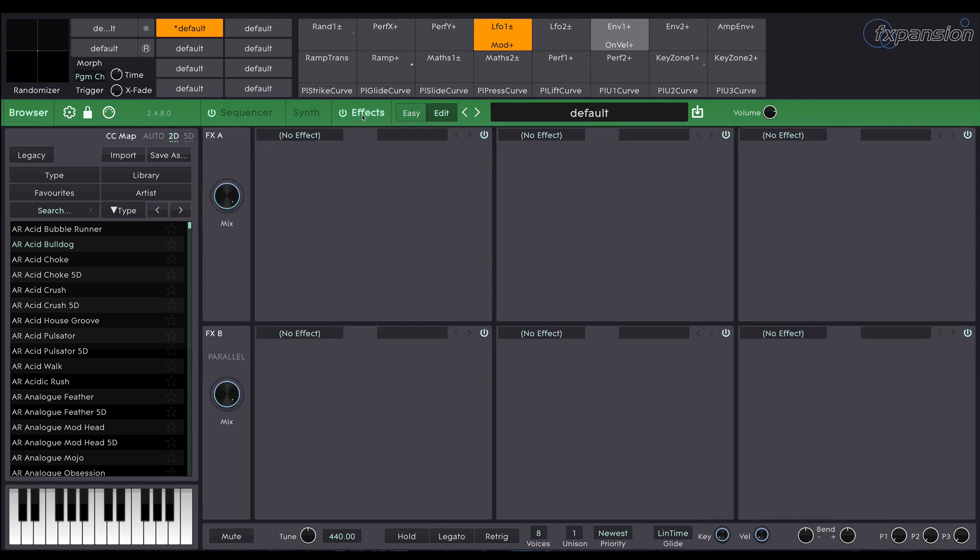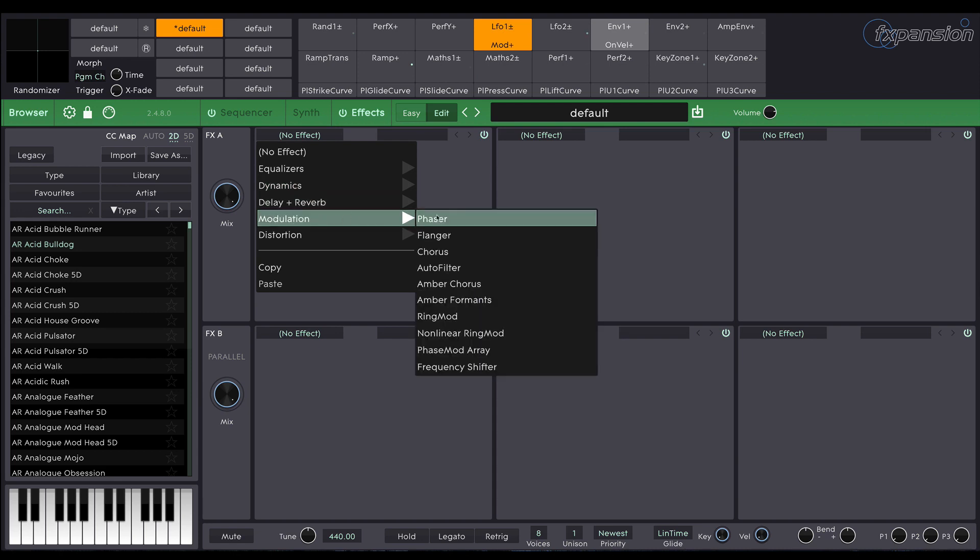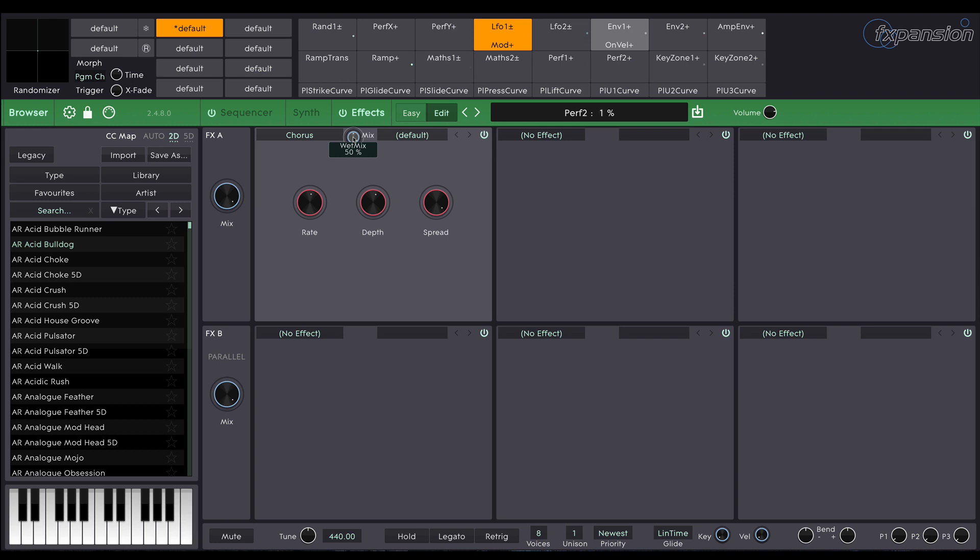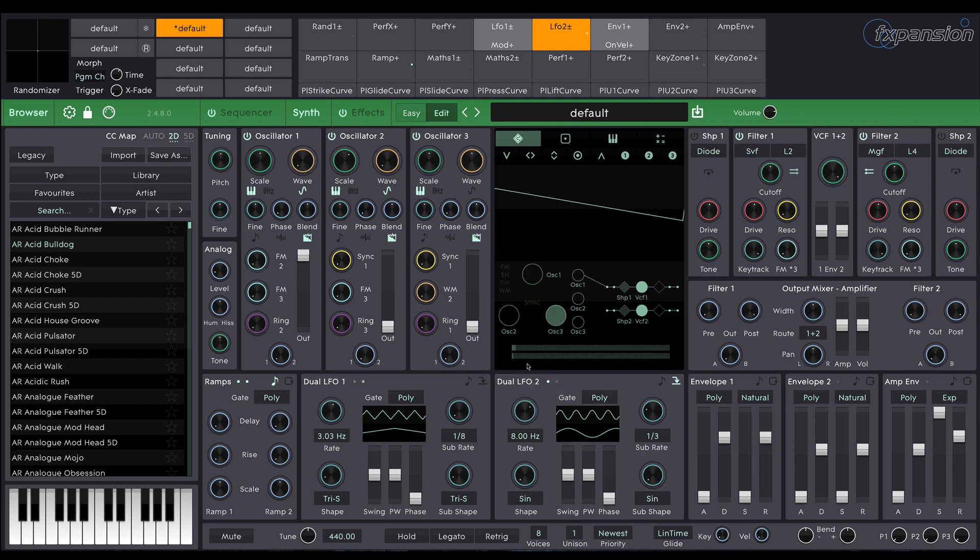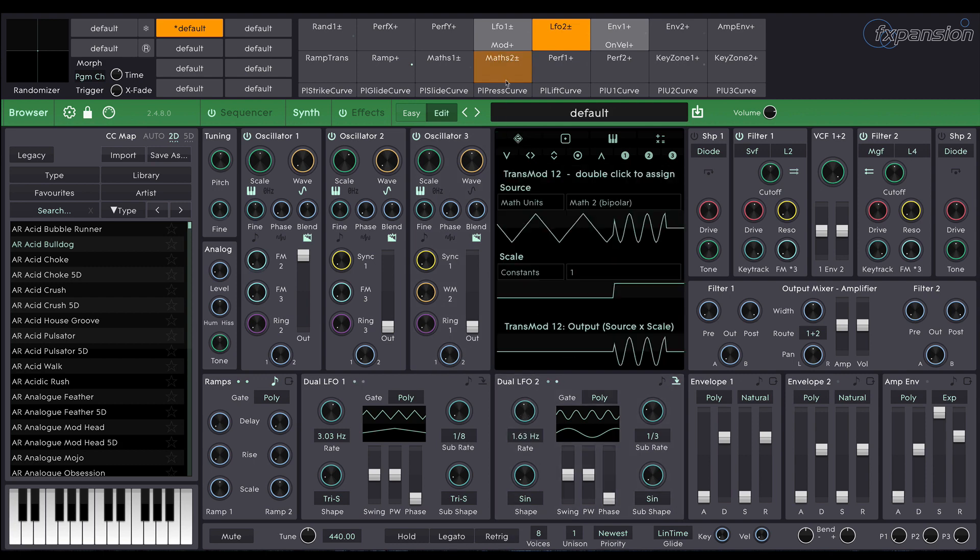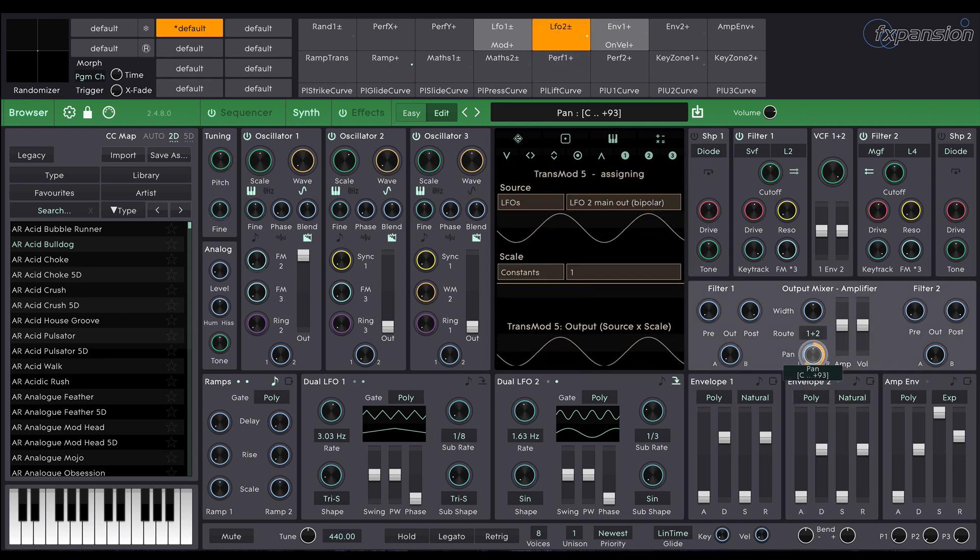Let's apply some effects. Some chorus perhaps. Also change the levels. Just for fun I'm going to use LFO 2 in a very similar way to LFO 1. Perhaps a much slower rate for this one and I'm going to apply this to the panning to give the whole sound some width.